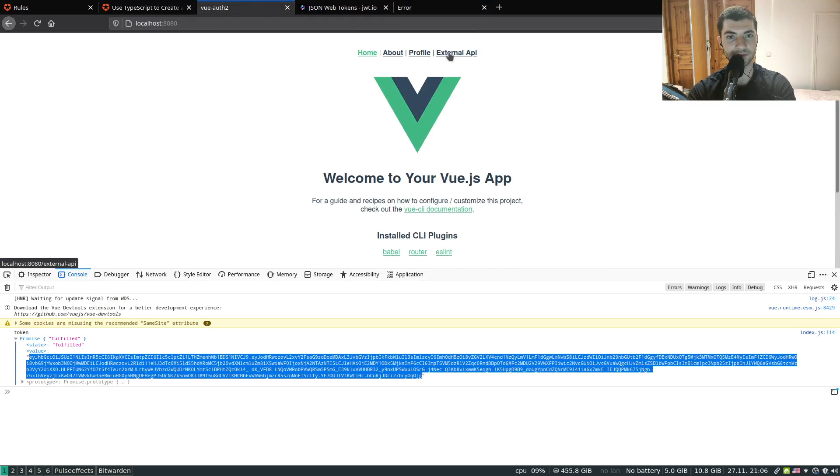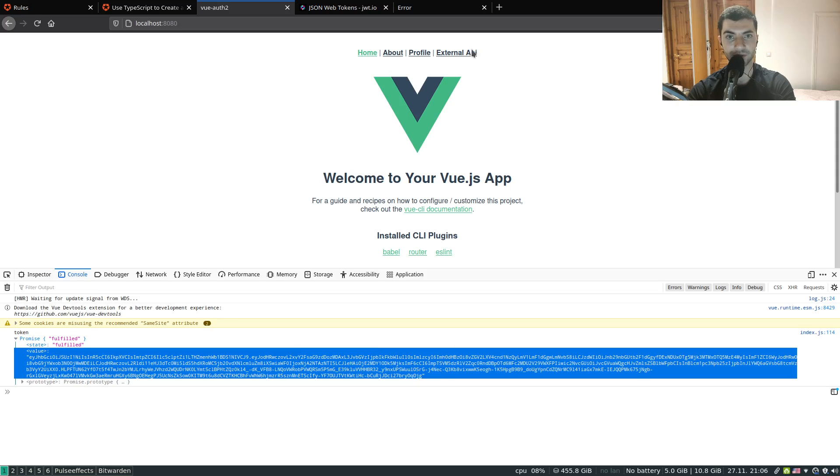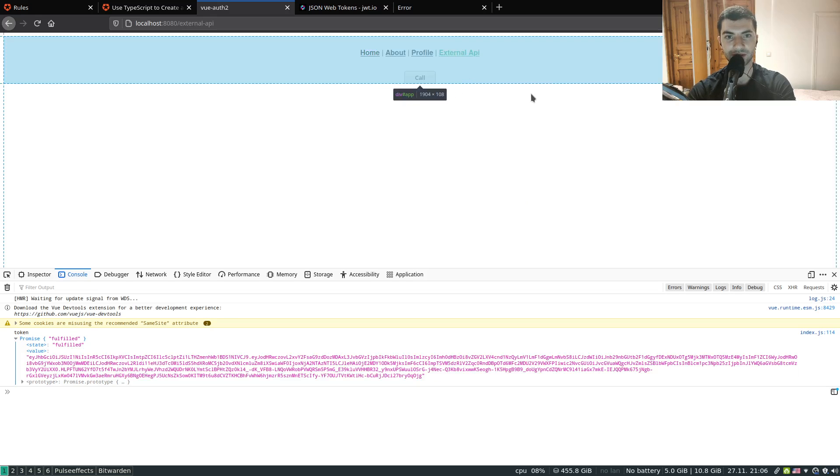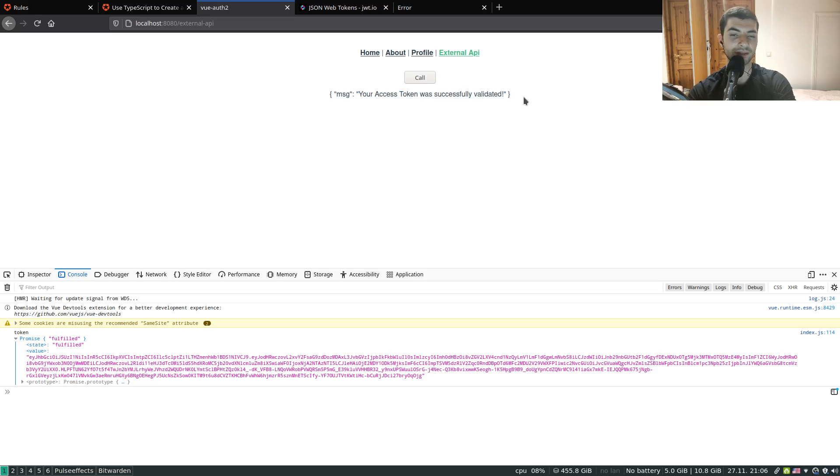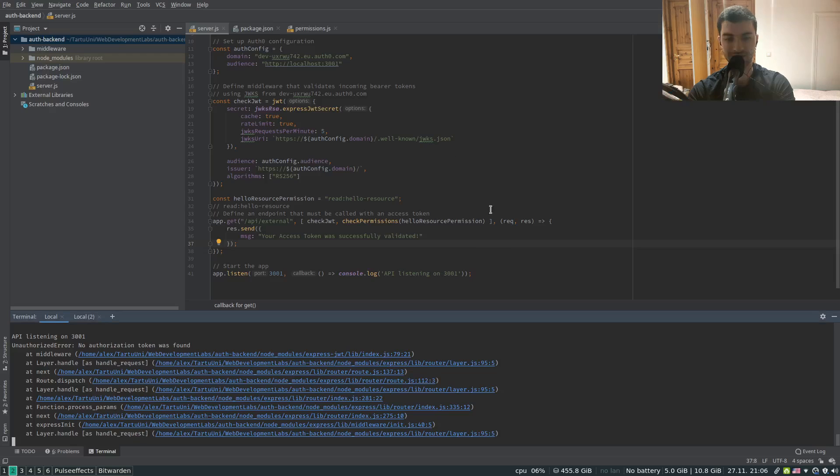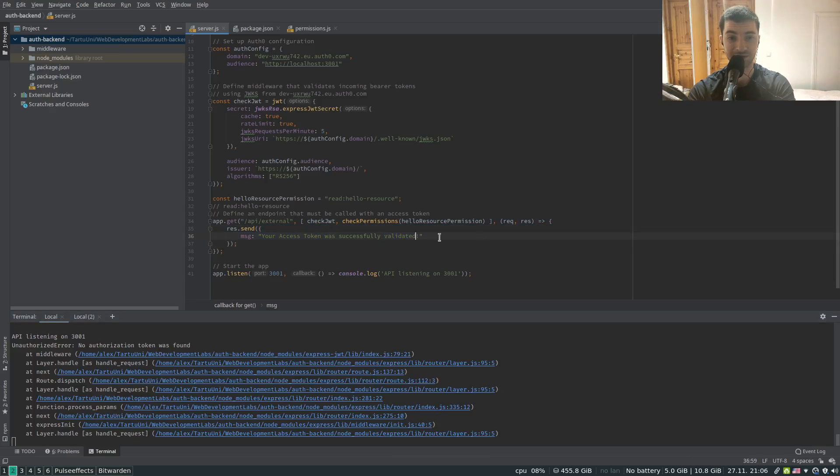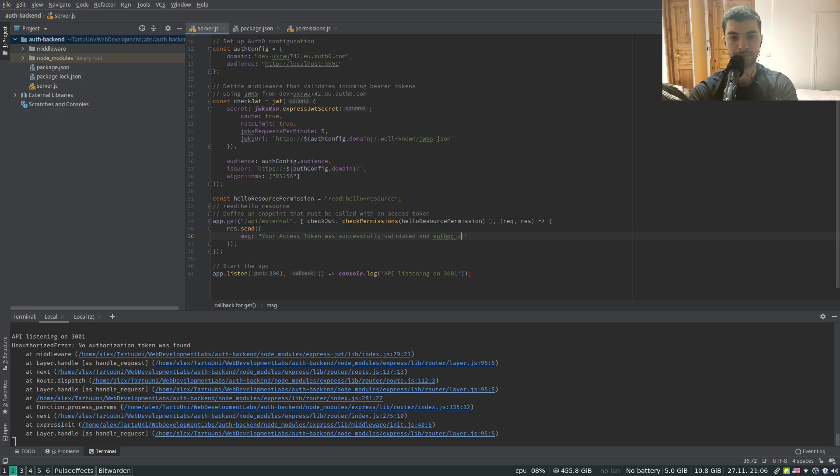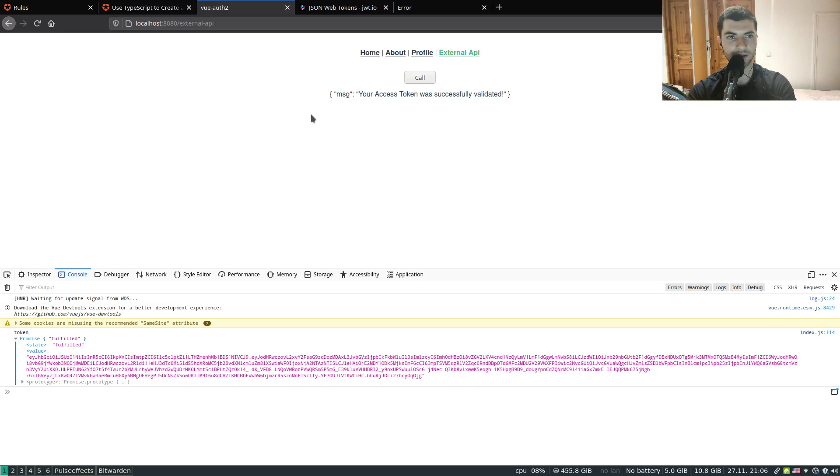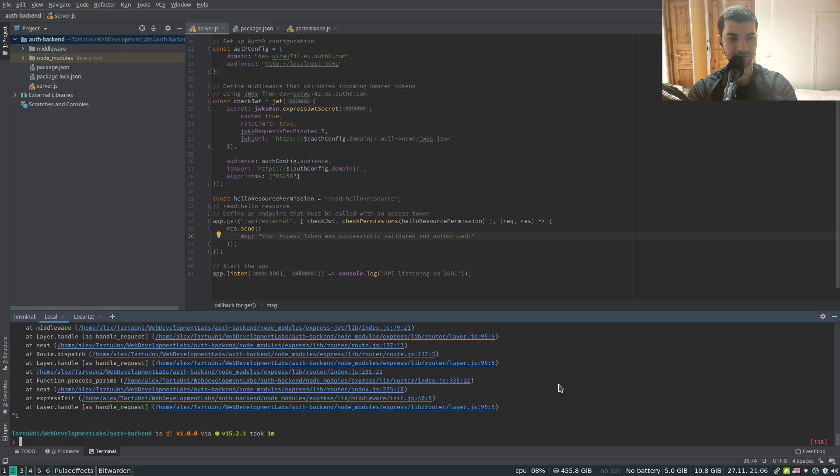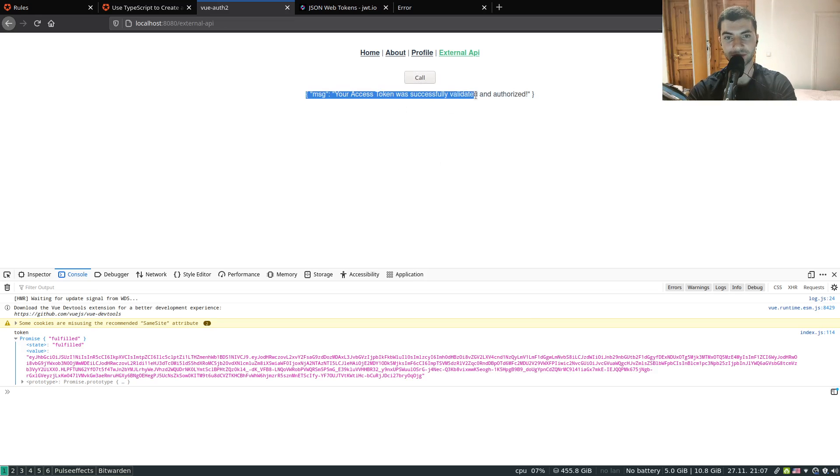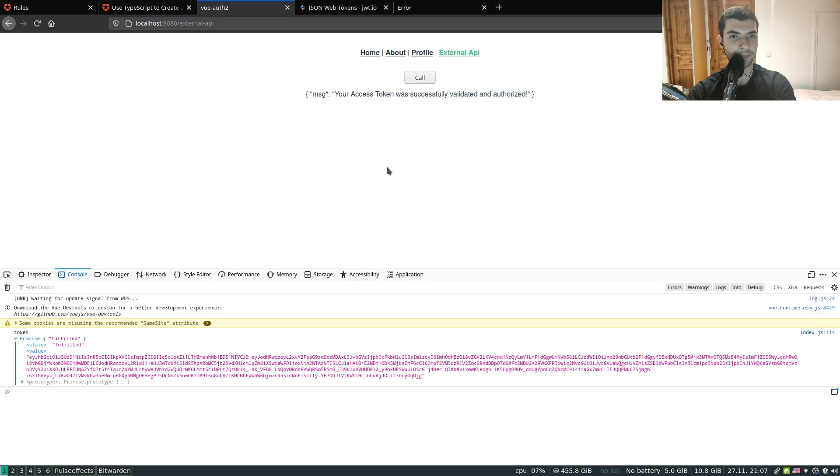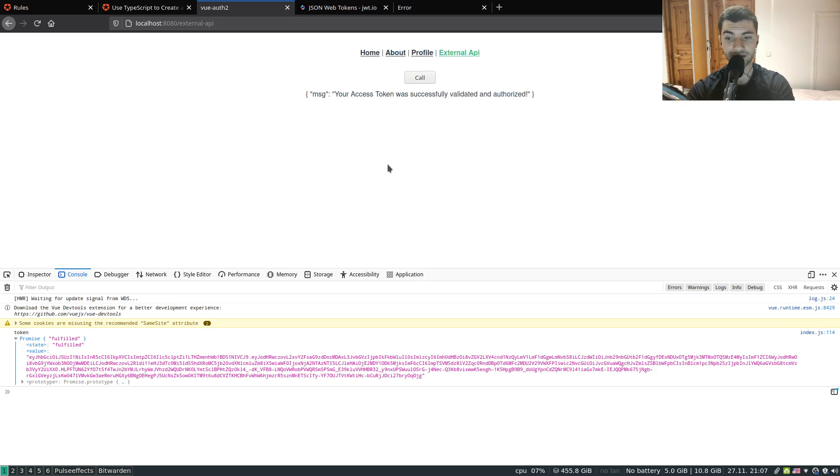Let's do the request now from the Vue.js app which does contain a valid token. I'm going to the external API and I'm going to do the call. Confirm that the request was performed successfully. We get the resource, it's the same message that the access token was successfully validated and authorized. I can refresh the server and perform the request again. Yeah it was validated and authorized. Now what I can do is to maybe remove the permission and see if I'm denied access to this resource.